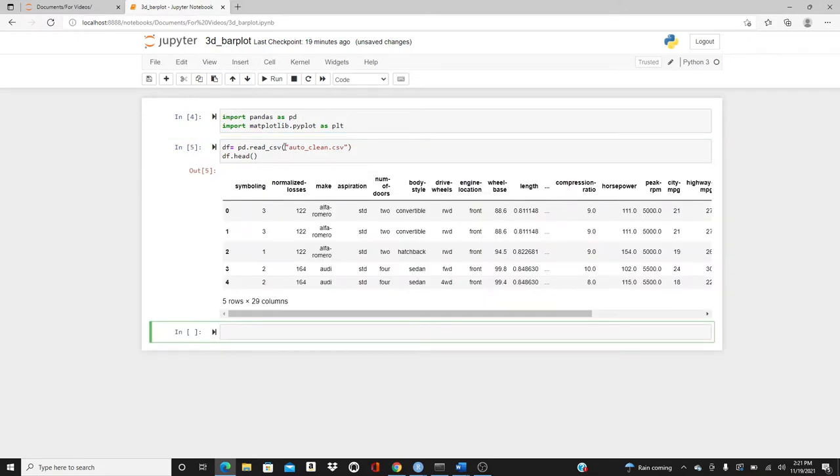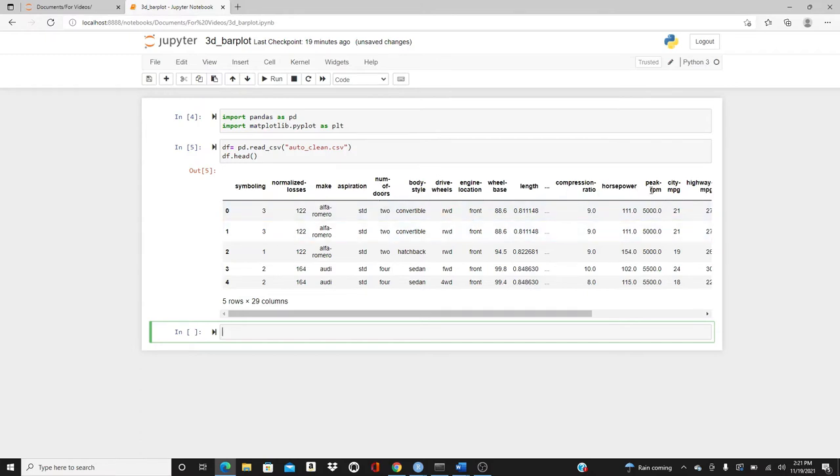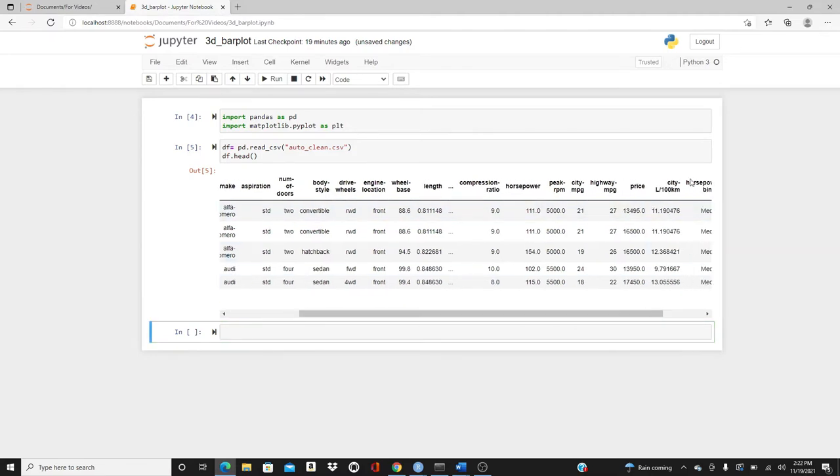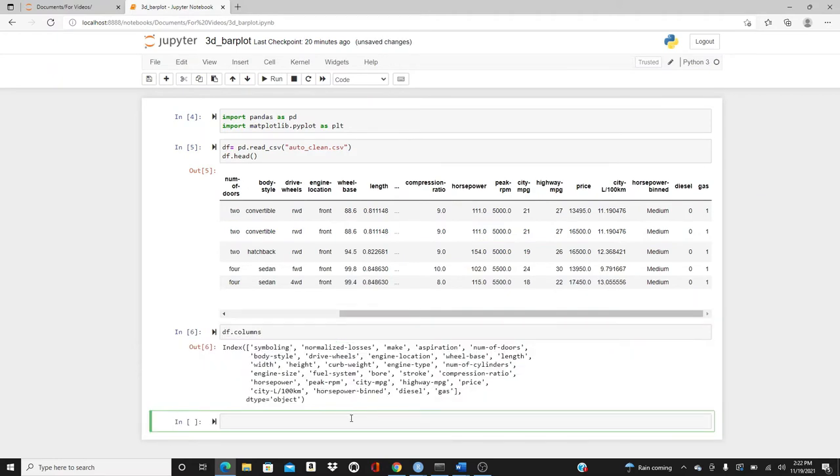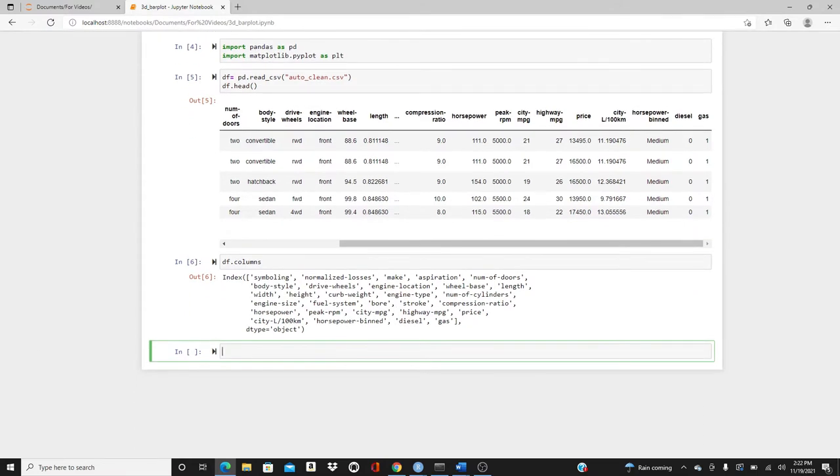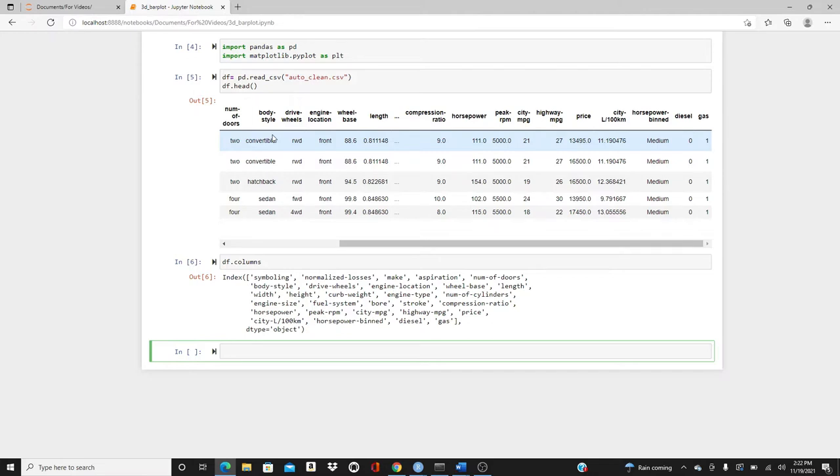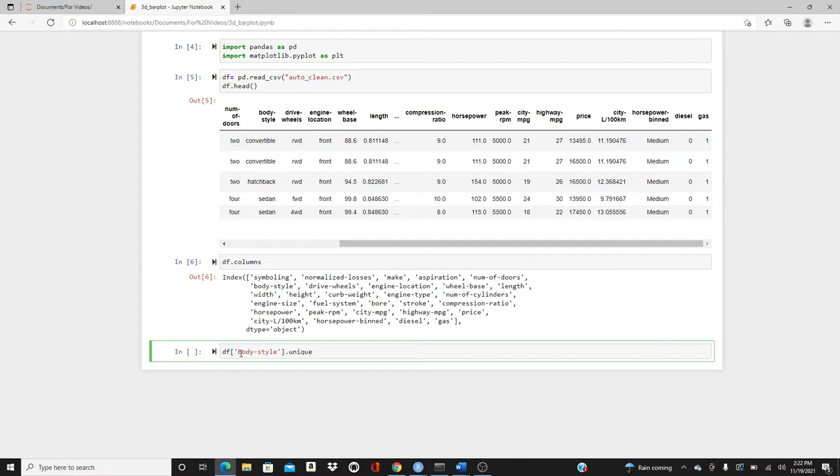As the name suggests, auto_clean, these are auto data. You can see we have make, the number of doors, body_style, horsepower, peak_RPM, city_MPG, and price, so many other stuff. Let's see df.columns. We have so many columns, but we don't need all of them. I will make only one 3D bar plot to demonstrate, so I only need three variables. I chose body_style, city_MPG, and price. You can see body_style is kind of a categorical variable. Let's see how many different body styles we have. body_style.unique. We have five different body styles.